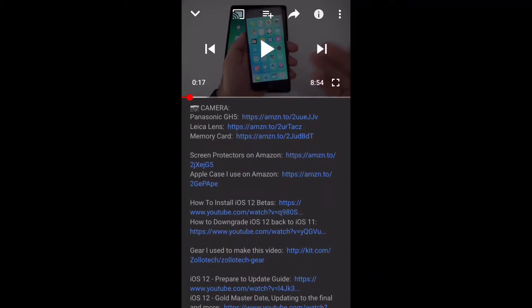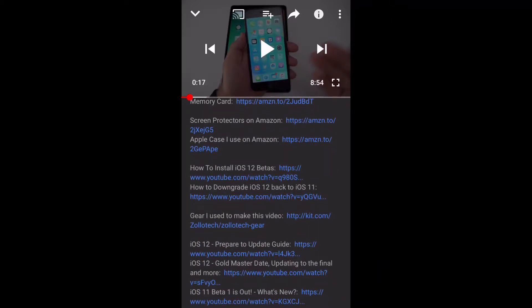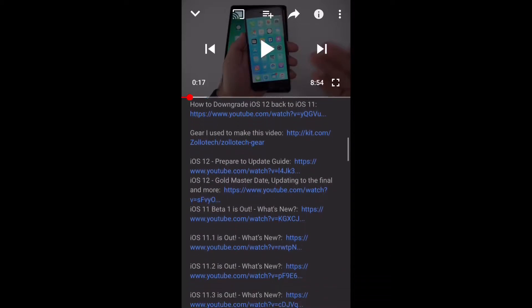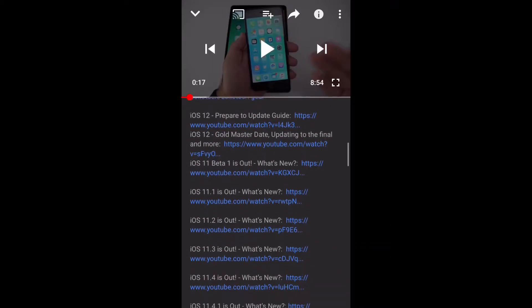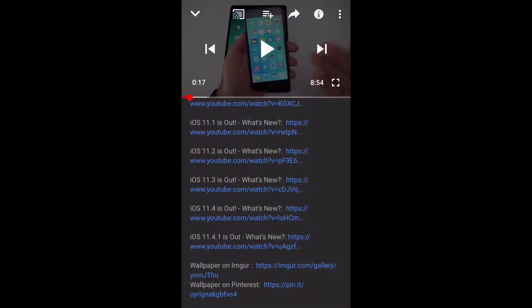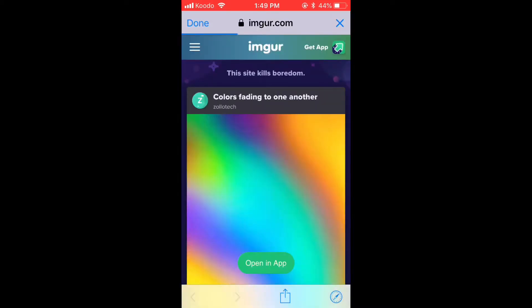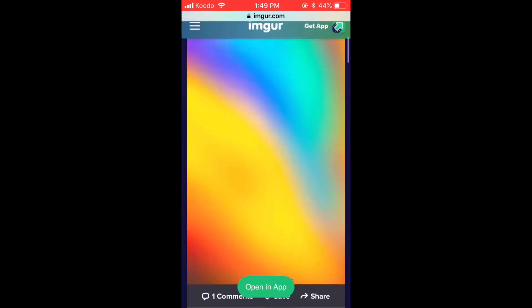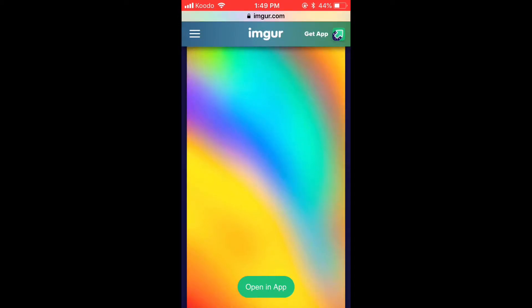Once I tap the link, the image will open in Safari. I'm just going to take a screenshot. Take a screenshot by pressing the power button and the home button at the same time. Here's the image I want to save.